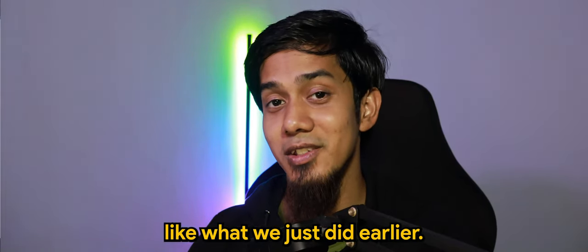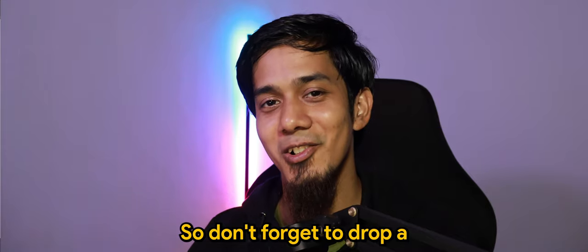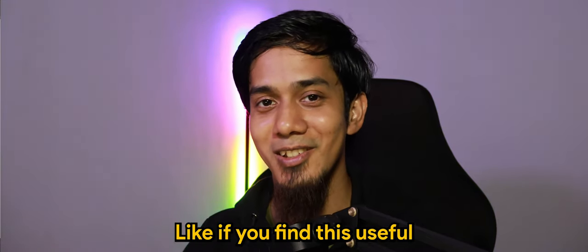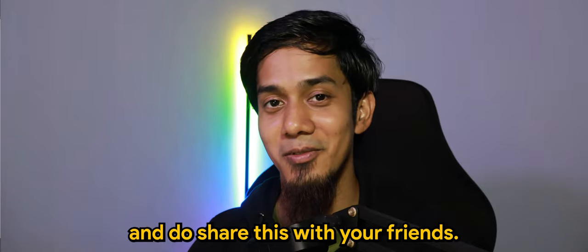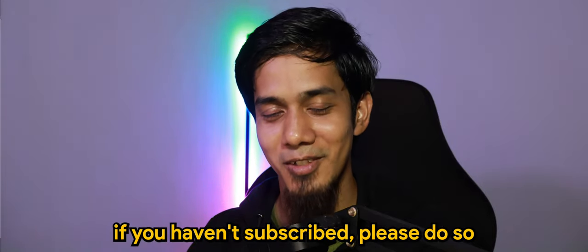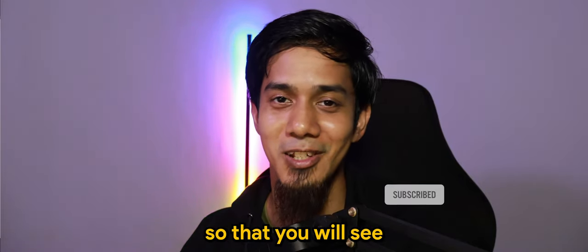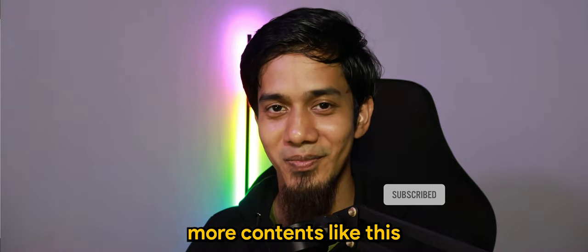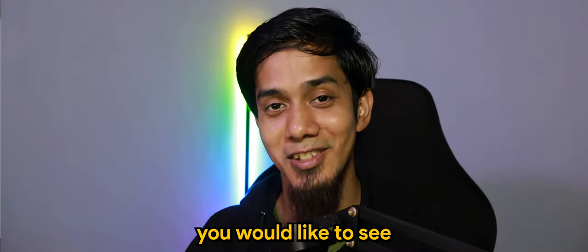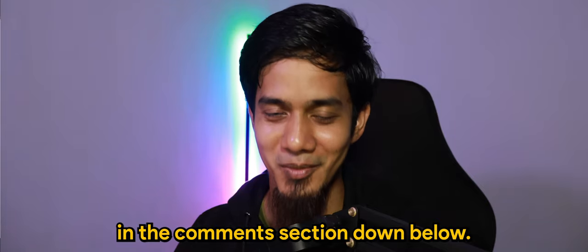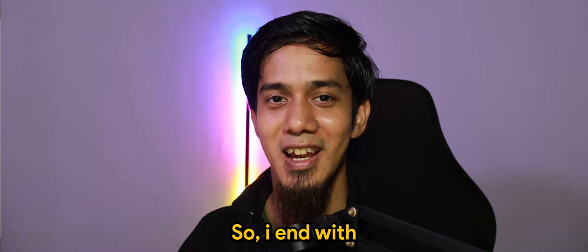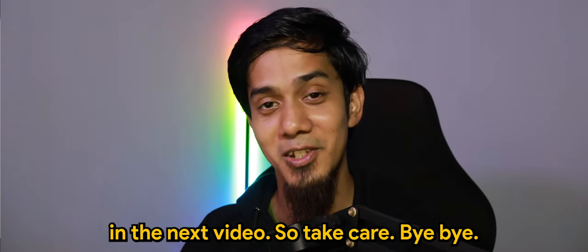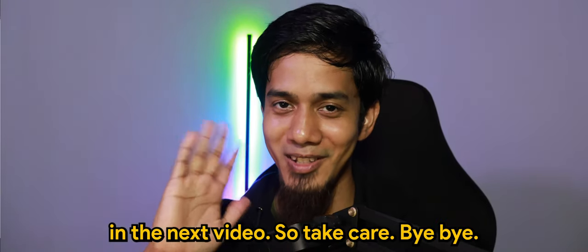So don't forget to drop a like if you find this useful and do share this with your friends. And of course, if you haven't subscribed, please do so so that you will see more contents like this. And let me know what else you would like to see in the comment section down below. So I end with my thanks and hope to see you guys in the next video. So take care, bye.